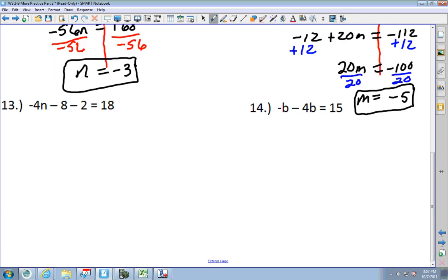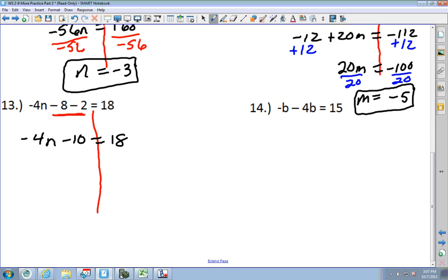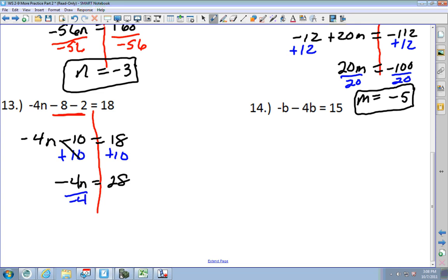We have two more. Combine the terms on one side: I get negative 4N minus 10 equals 18. Add 10 to each side: negative 4N equals 28. Divide by negative 4: N equals negative 7.